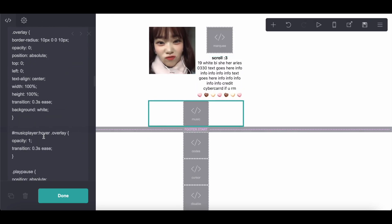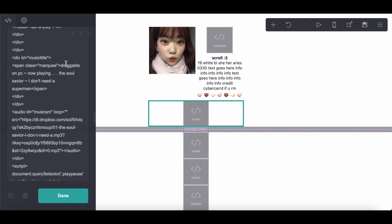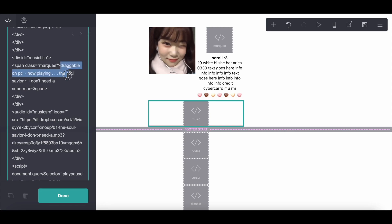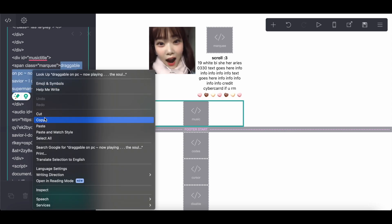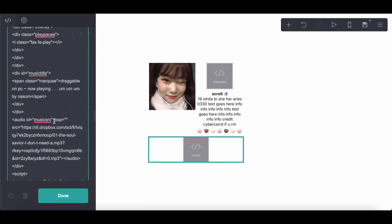And the text, the movable text, obviously you change right here and you can make it say whatever you want.